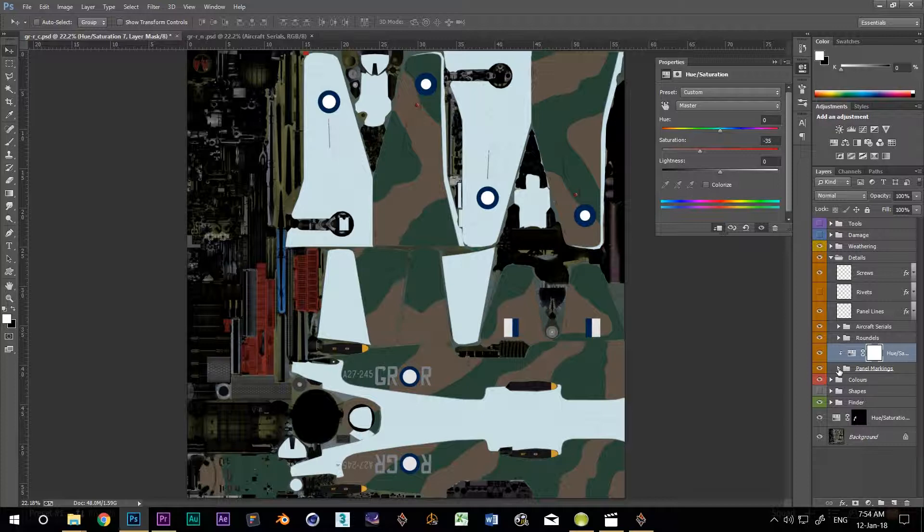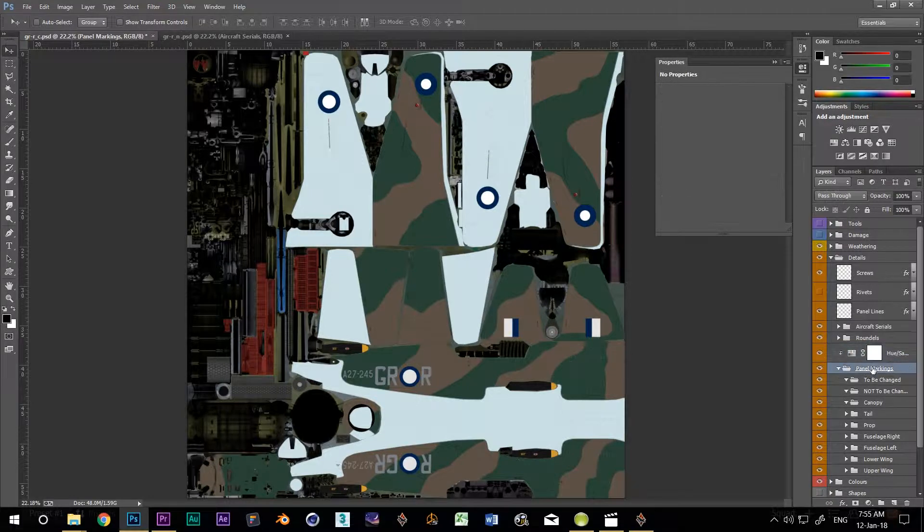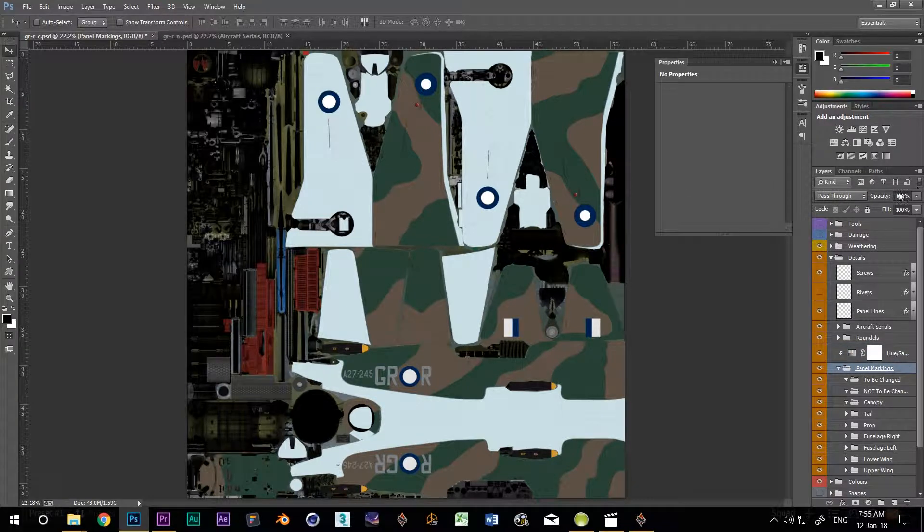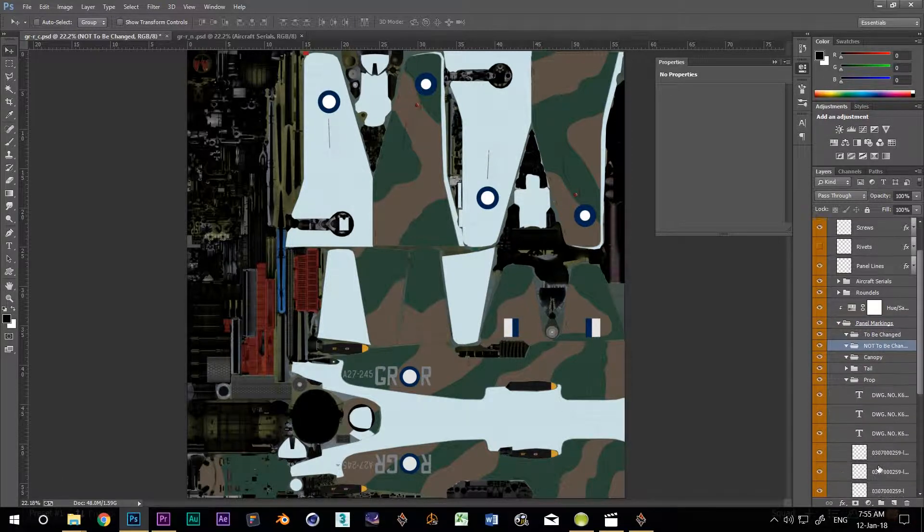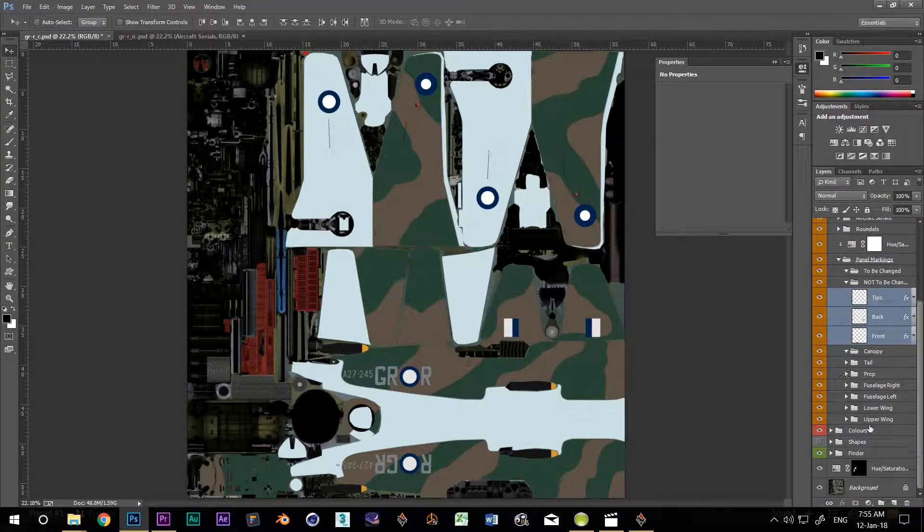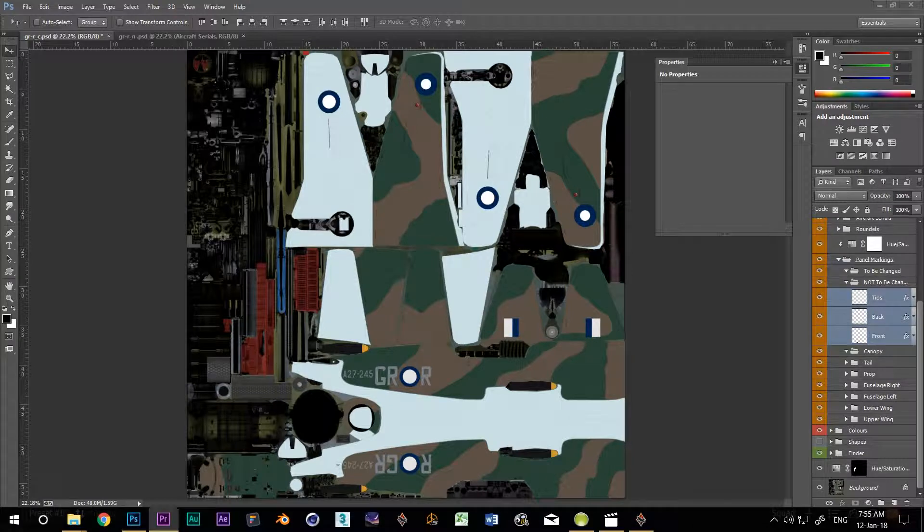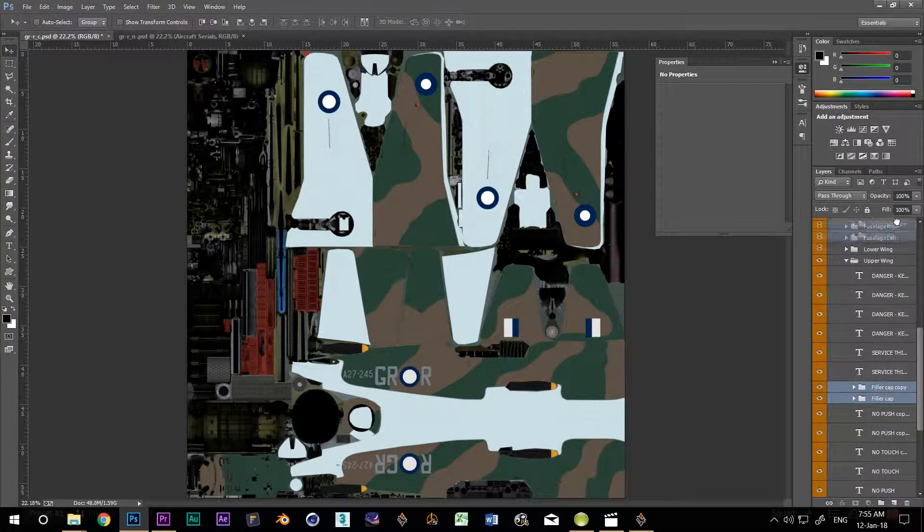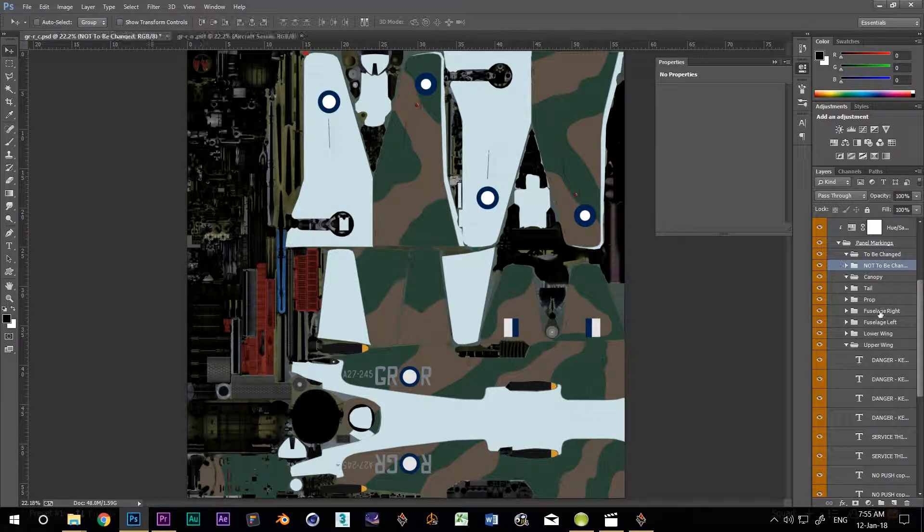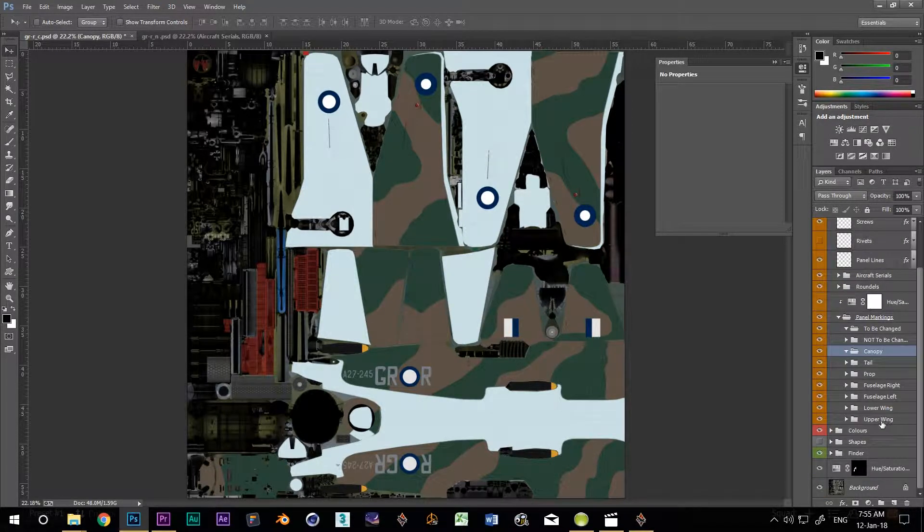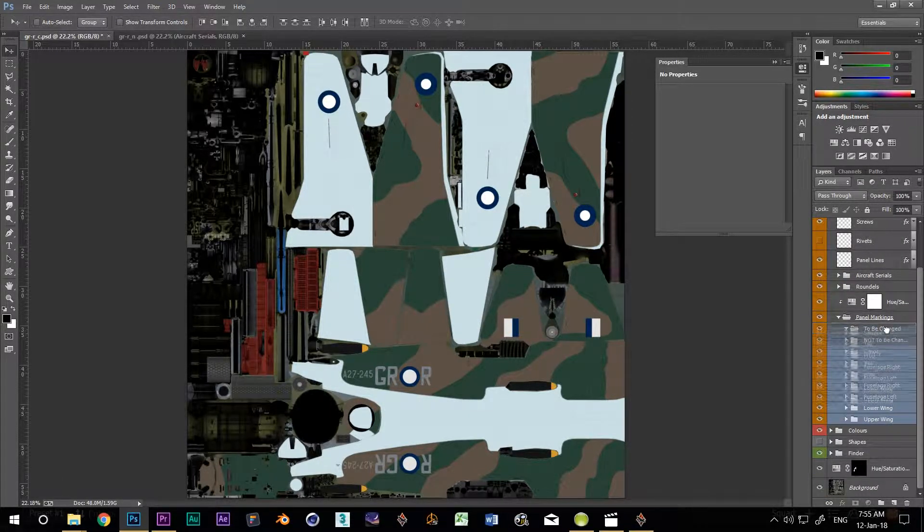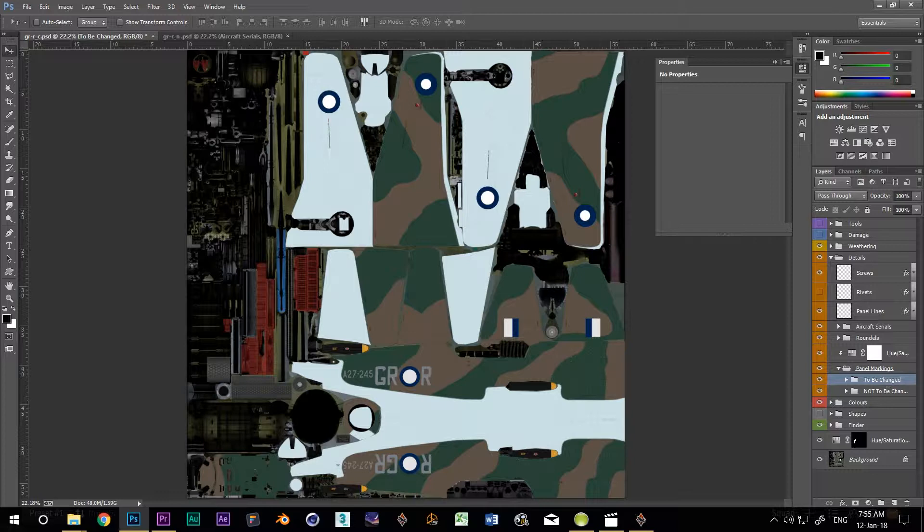Now I'm going to go through and reduce the opacity on all of the text layers. If I was doing it to everything, I'd just change the opacity for the panel markings group, but I have a couple of things I don't want reduced. So I'm putting those things into a special subgroup called Not To Be Changed. I'll dump the prop back and front and the fuel caps in there. I'll put all of the other groups into a group called To Be Changed, then drop the opacity of that group to about 50%.